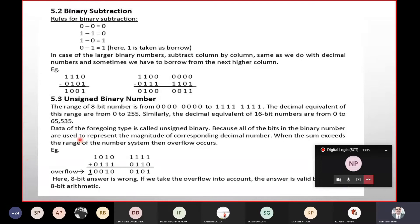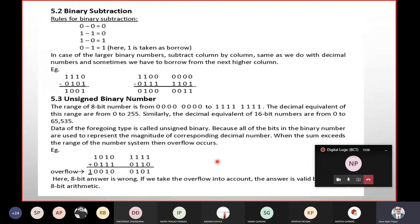Normally the unsigned number starts at 0. If we use all bits as positive magnitude, then we can use the unsigned number. Data of this type is called unsigned binary, because all the bits are used to represent the magnitude of the corresponding decimal number. When the sum exceeds the range of the number system, overflow occurs.